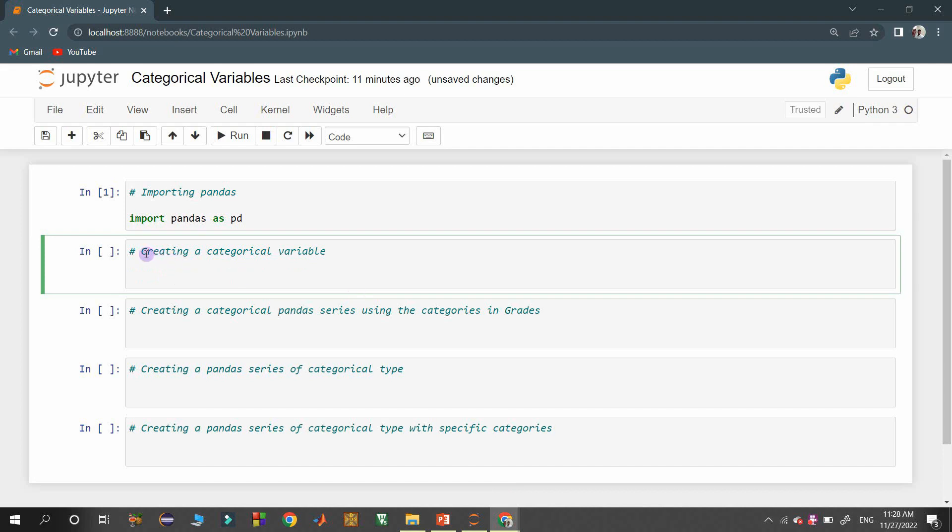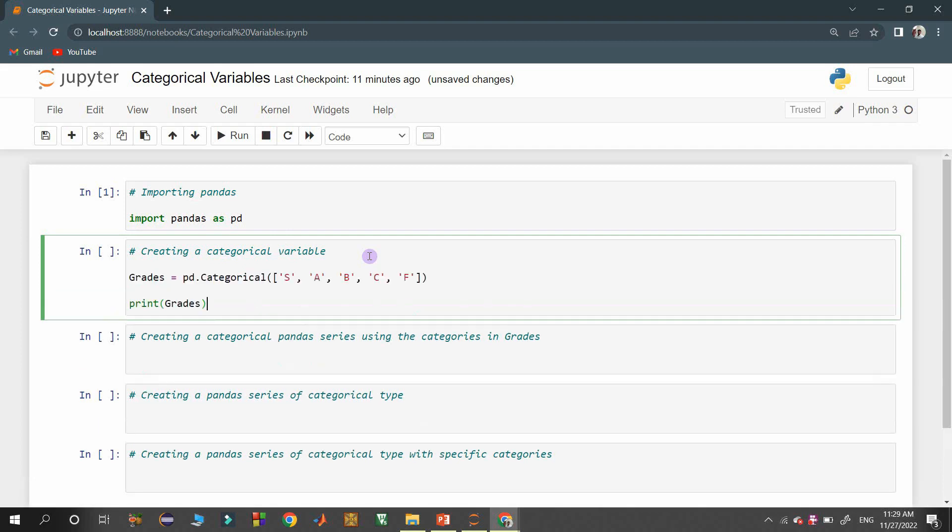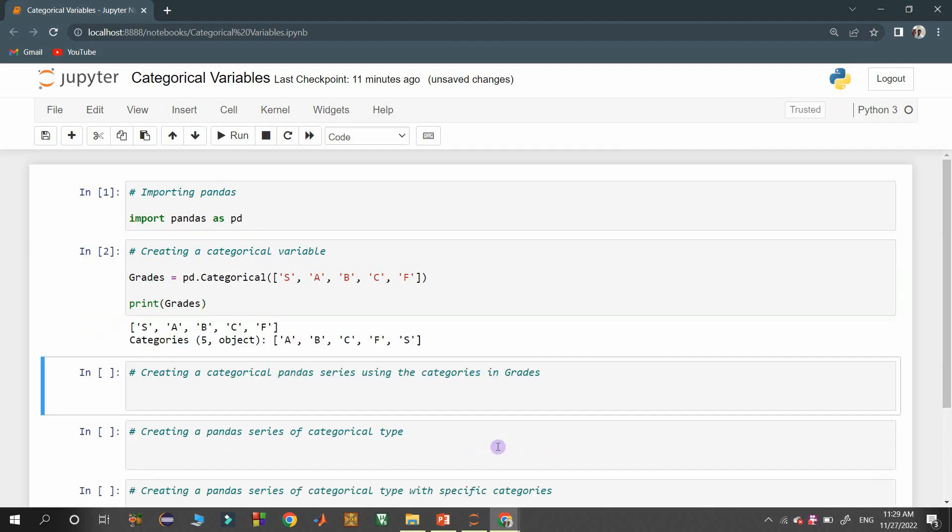Creating a categorical variable. We can use categorical constructor in pandas to create a categorical object. Here I am creating a categorical variable grades with categories S, A, B, C, and F.